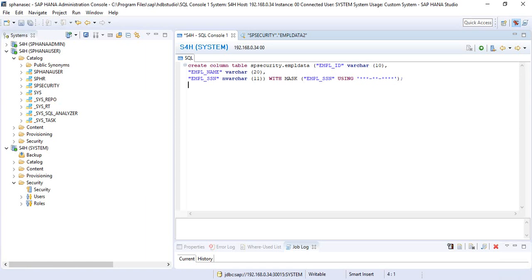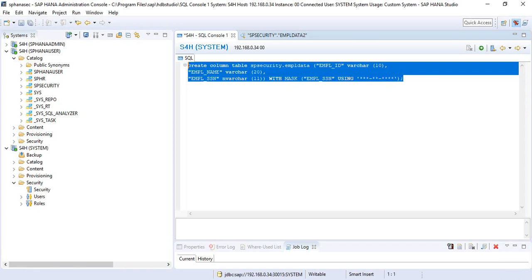So we have 11 characters in total. This is our table structure: a table called EMPL_DATA in the schema SP_SECURITY with three columns. Let's go and execute it.